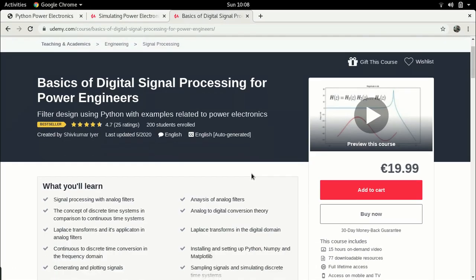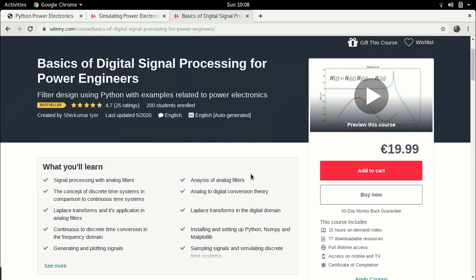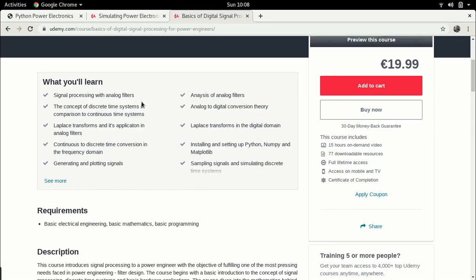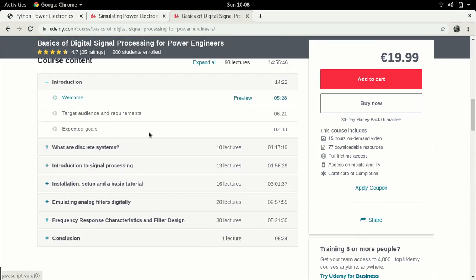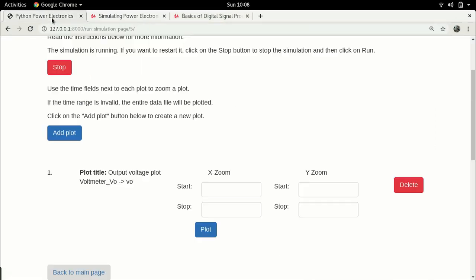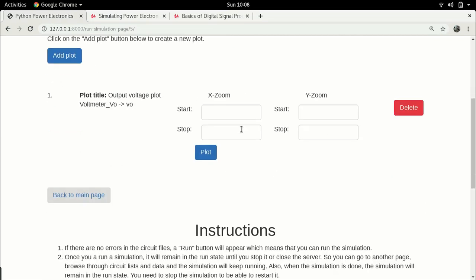If you are more interested in the signal processing and control aspect, I have another online course called Basics of Digital Signal Processing for Power Engineers, also available on Udemy. In this course I talk about how we can use Python for signal processing specifically in applications for power electronics — covering basic signal processing theory, Python tools available for signal processing, and case studies where we use Python to analyze the frequency of filters and design filters. With that background, let me get started with this week's content.